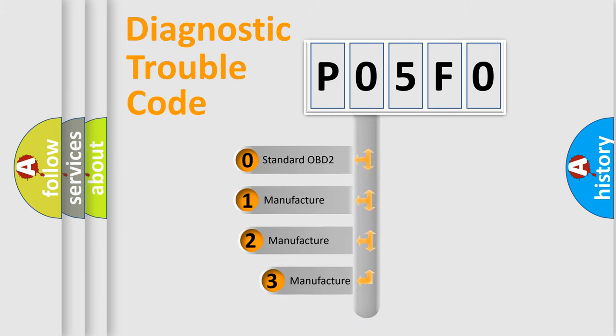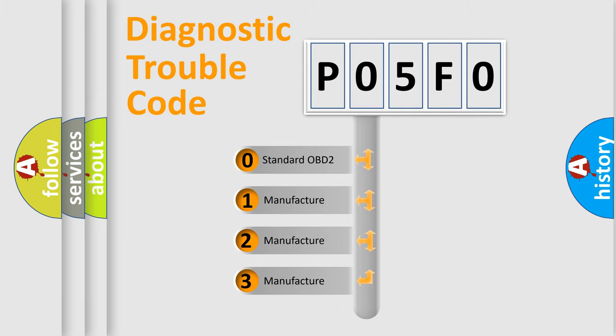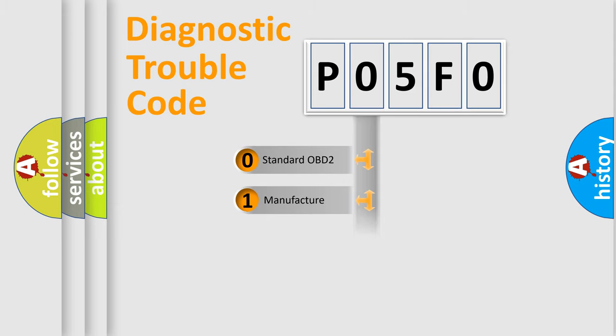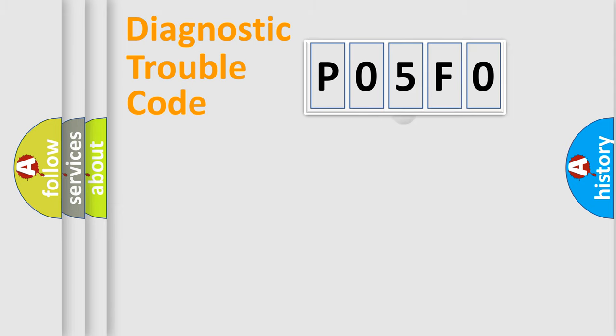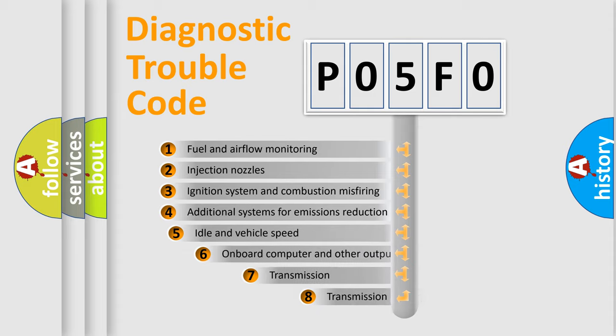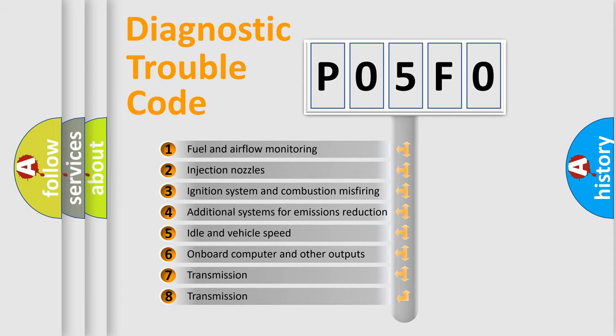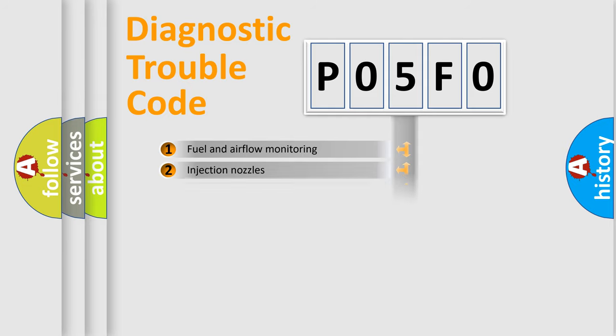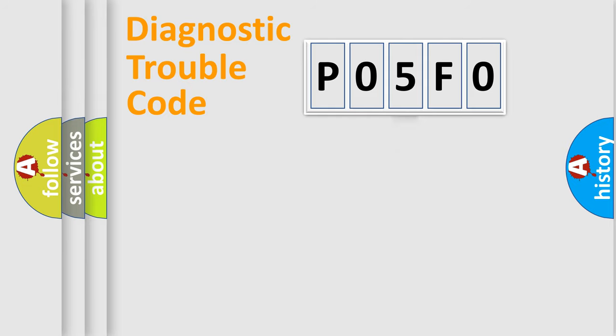If the second character is expressed as zero, it is a standardized error. In the case of numbers 1, 2, 3, it is a more prestigious expression of the car-specific error. The third character specifies a subset of errors. The distribution shown is valid only for the standardized DTC code.